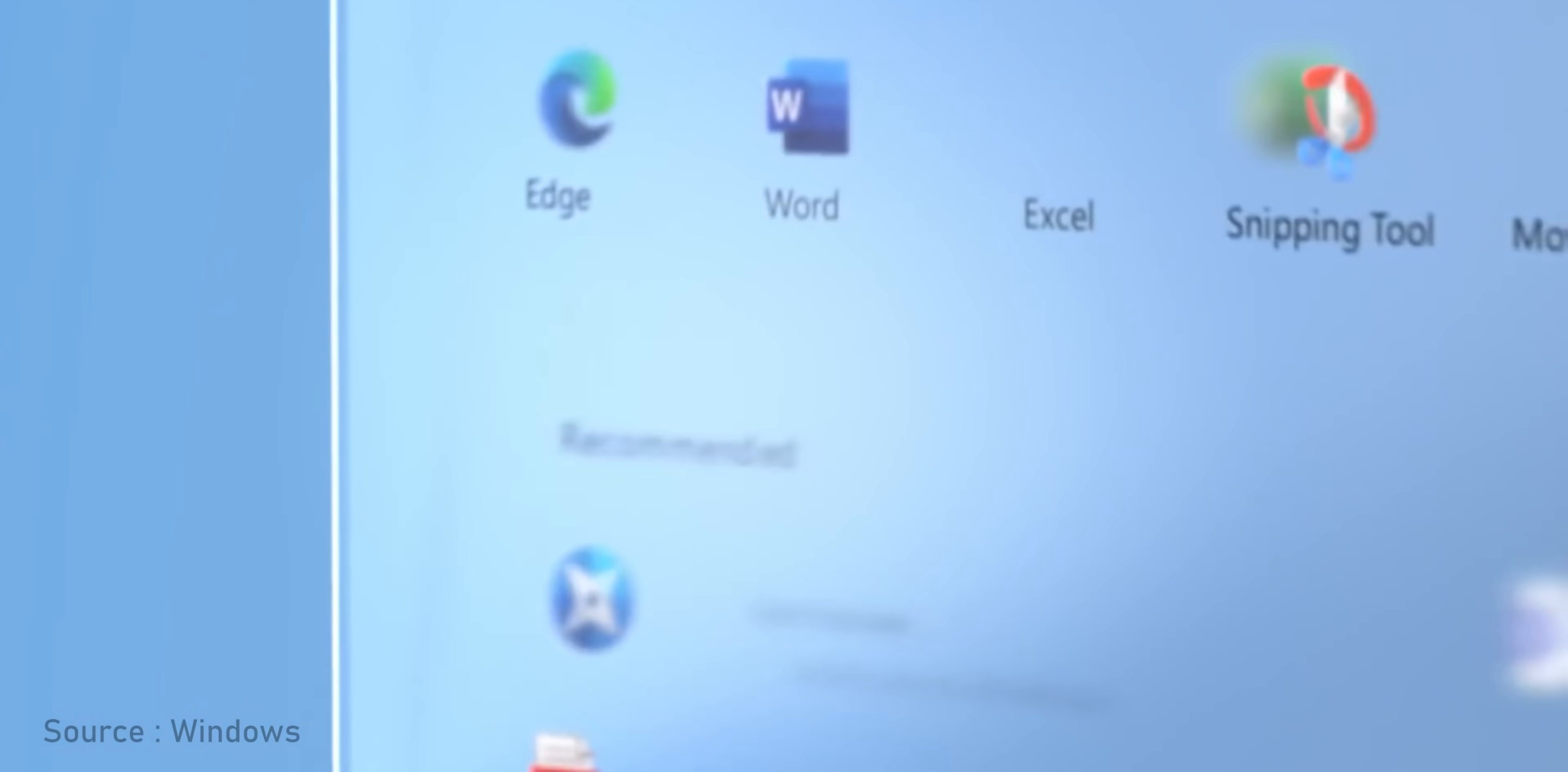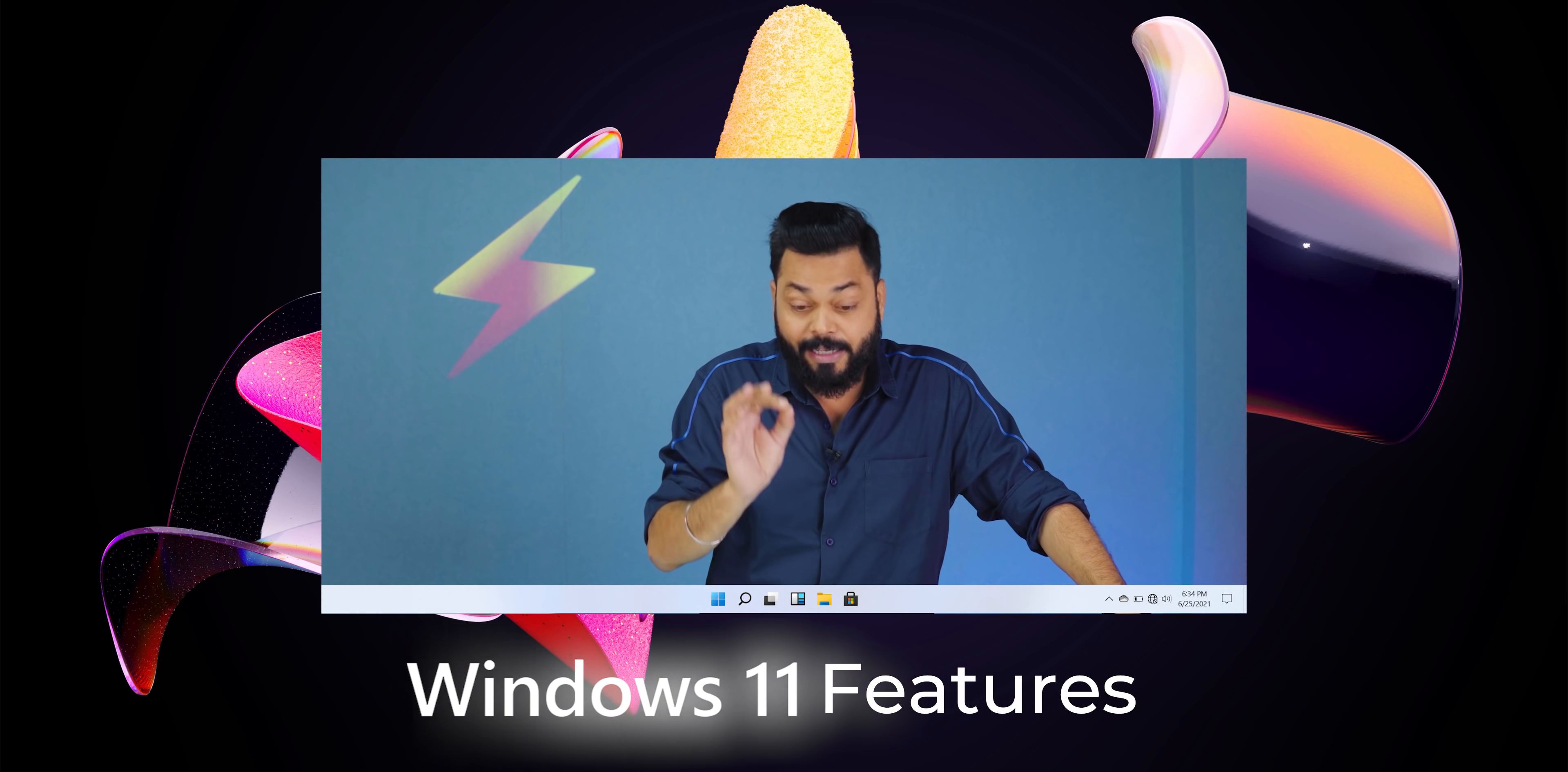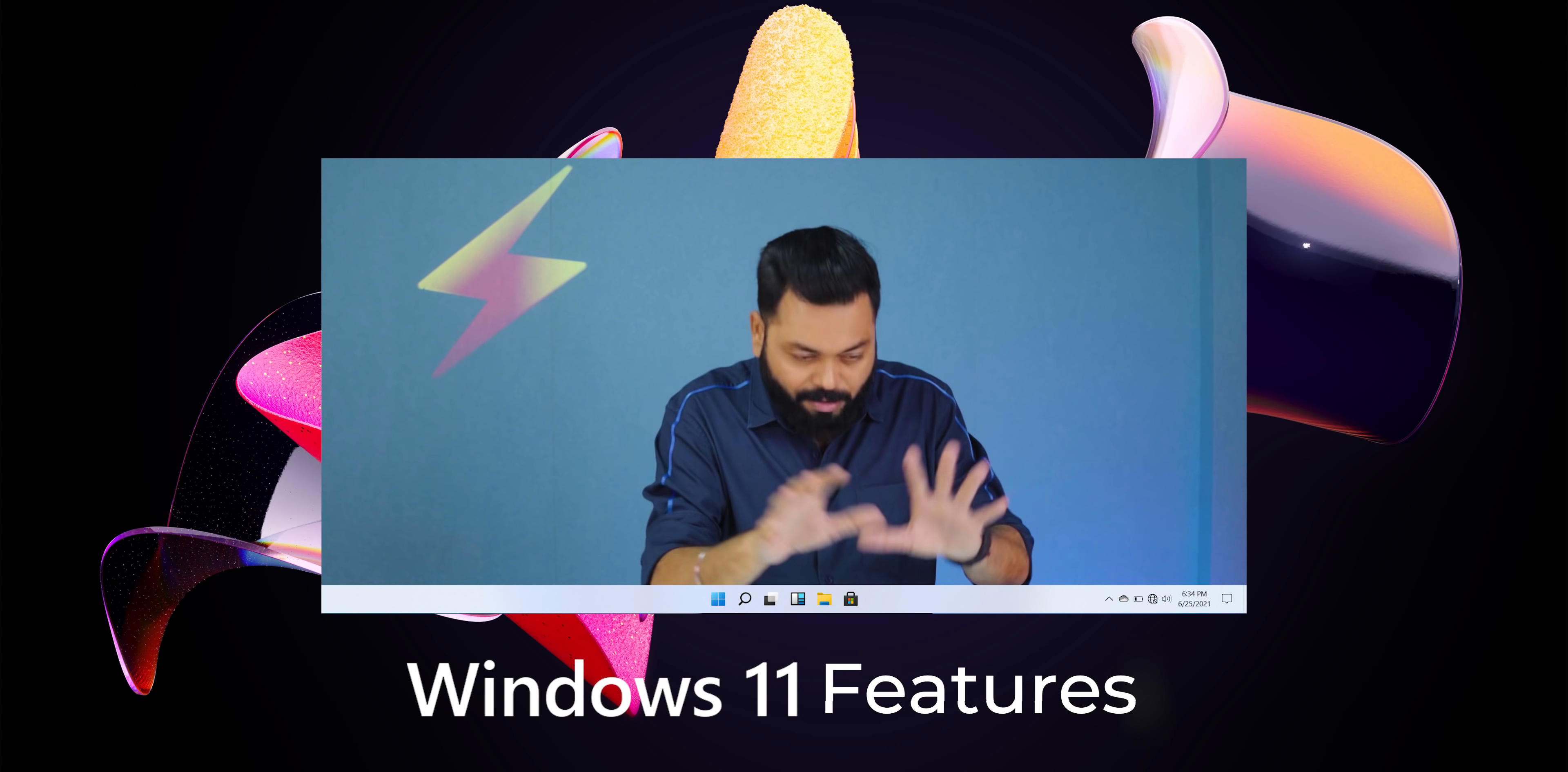If I talk about the upgrade between Windows 10 and Windows 11, it is all about productivity. That's the focus. I'm going to talk about 11 new features that Windows 11 has brought which I think is going to change the way you work on a desktop.